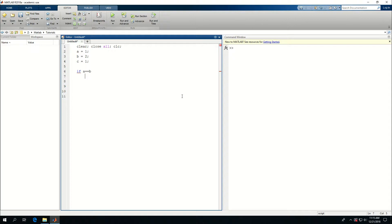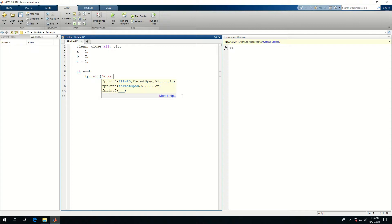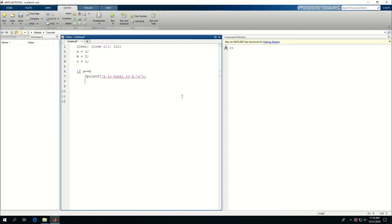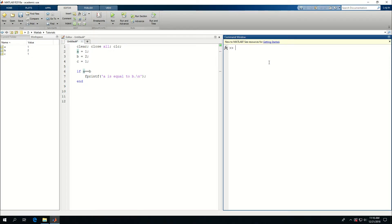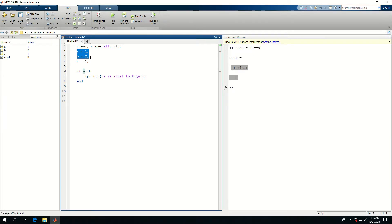I would say fprintf, which is a command to print stuff in the command window or in files, and say 'A is equal to B', with backslash N to go to the next line. If I run this alone — I put the end there, press Ctrl+Enter — you see that nothing is printed, because the condition A equal to B is false. The condition is not true because A and B aren't the same; A is 1, B is 2.